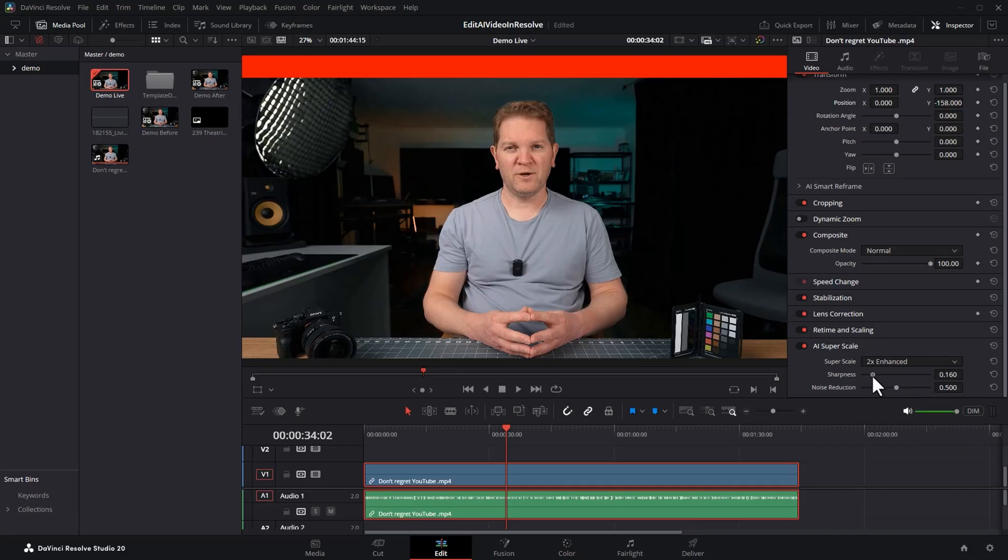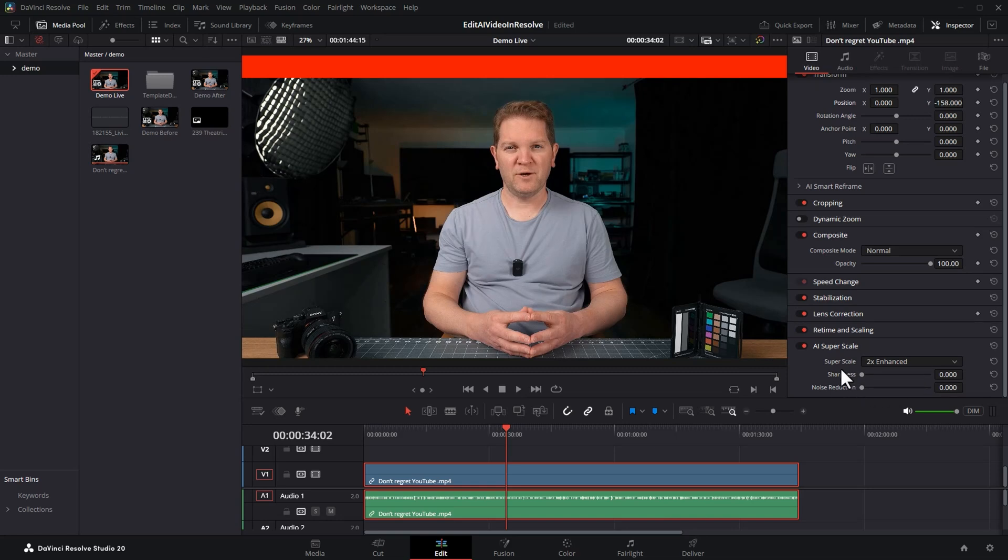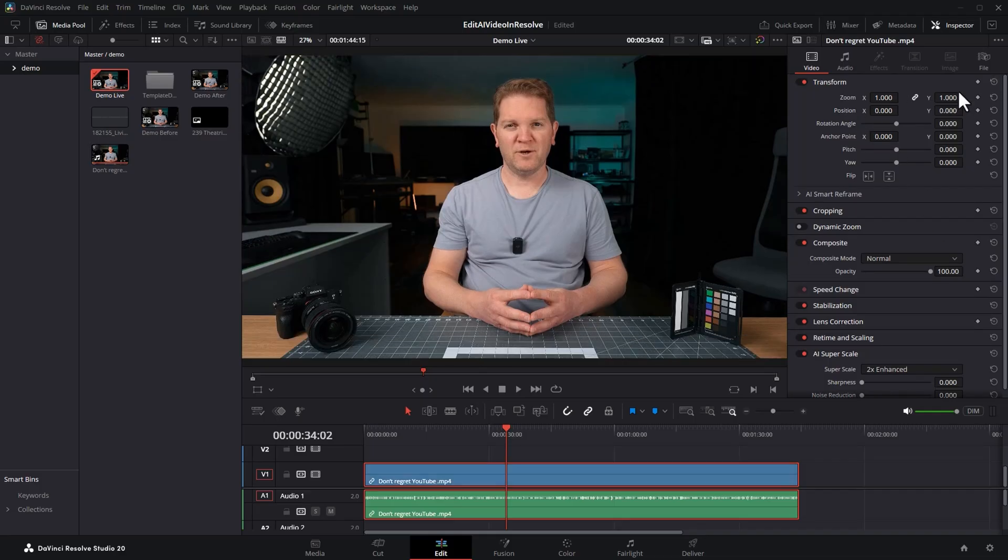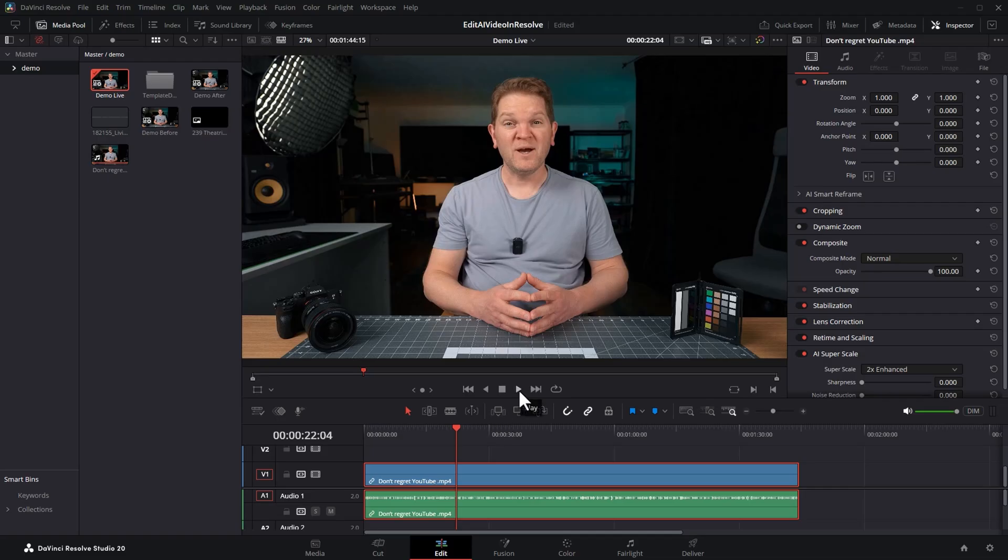You can then also adjust the sharpness and noise reduction to get the look that you want. In this case I'm going to set these both down to zero. We also need to reset the position because we moved it up and down before and now we've got this 1080p video upscaled and playing in a 4K timeline. And now that we've got more detail we can actually mess it up on purpose to make this video feel real.